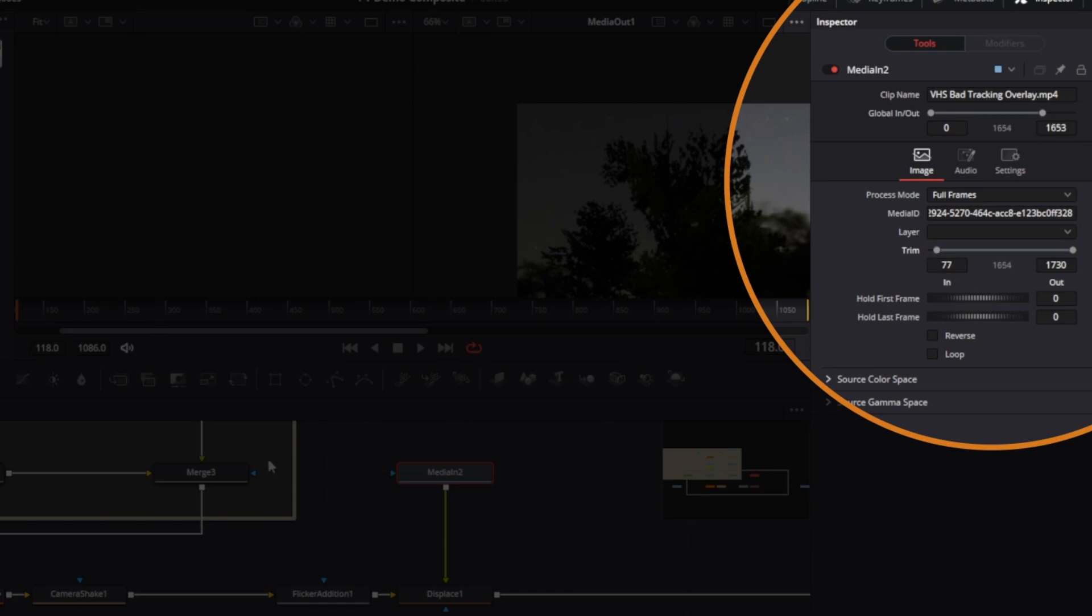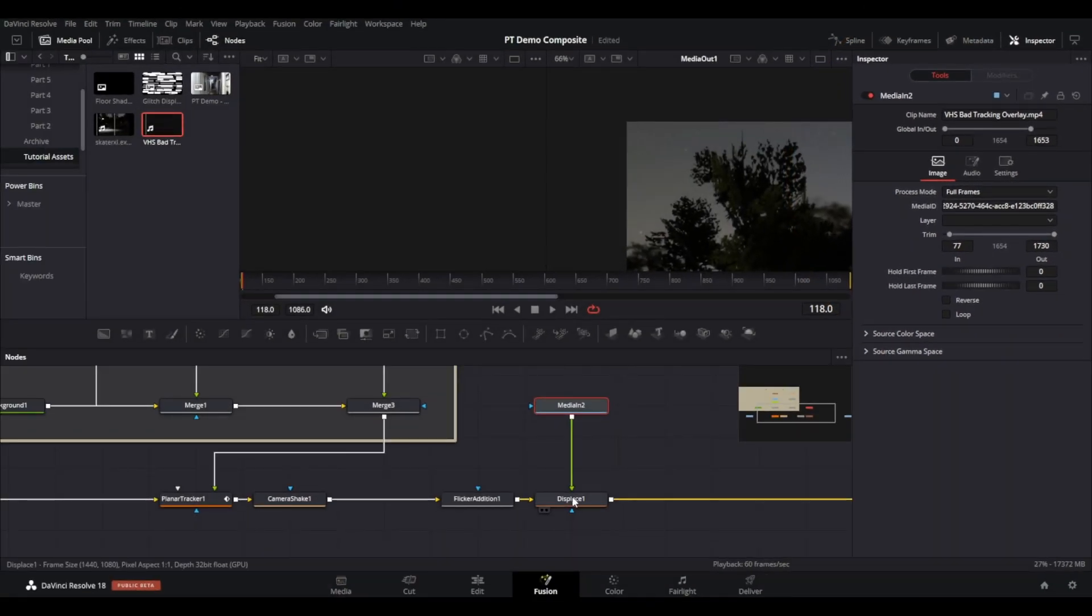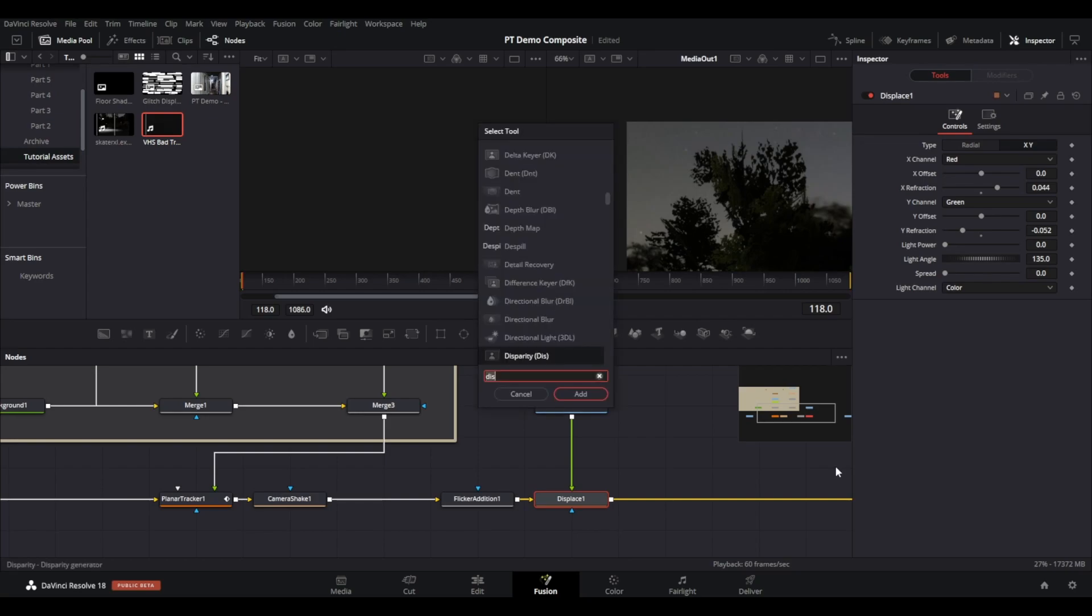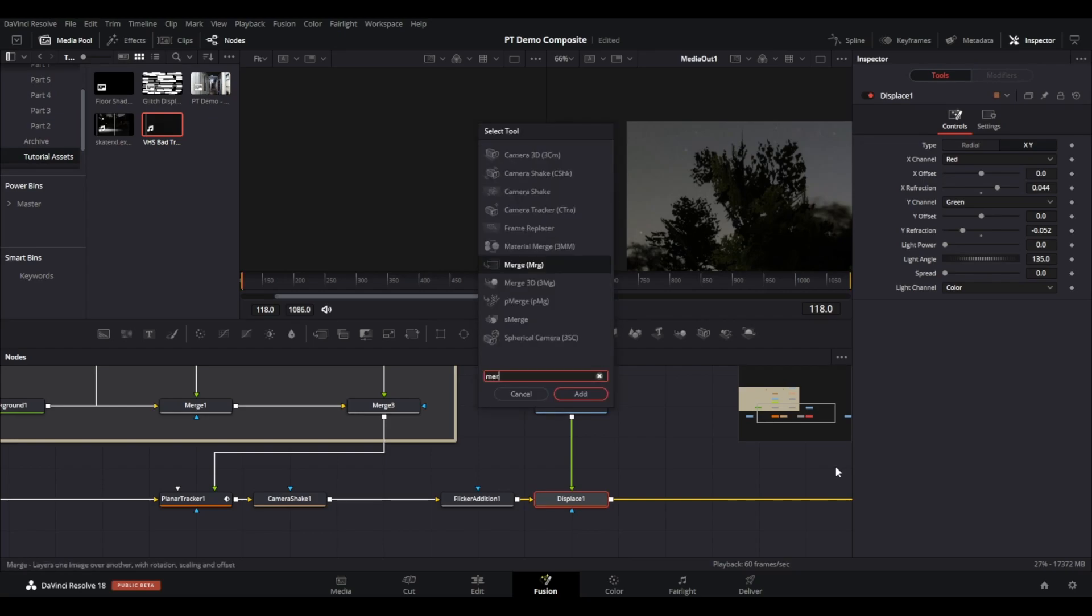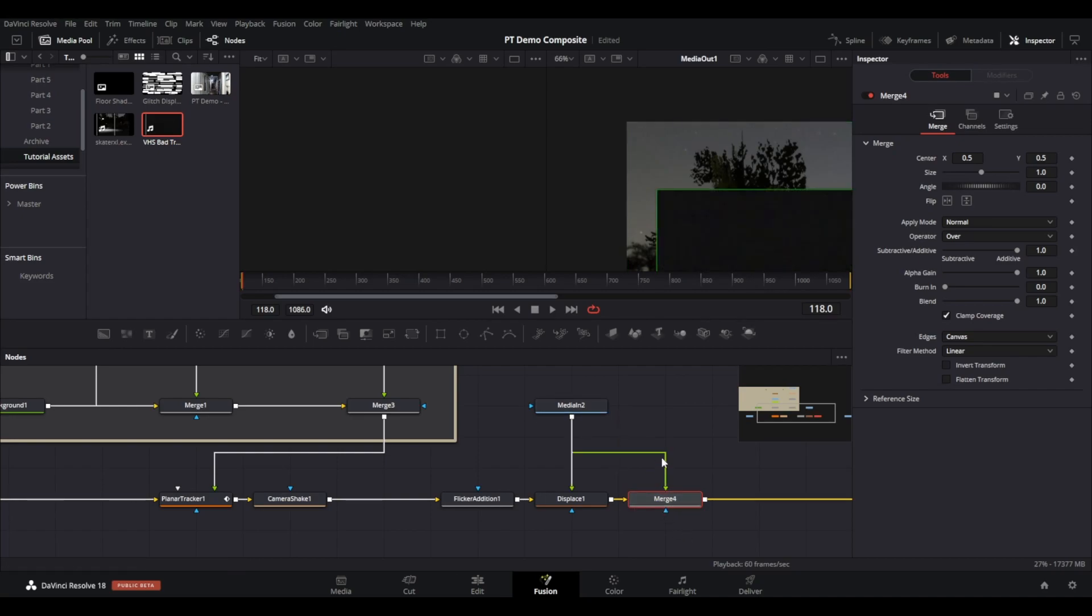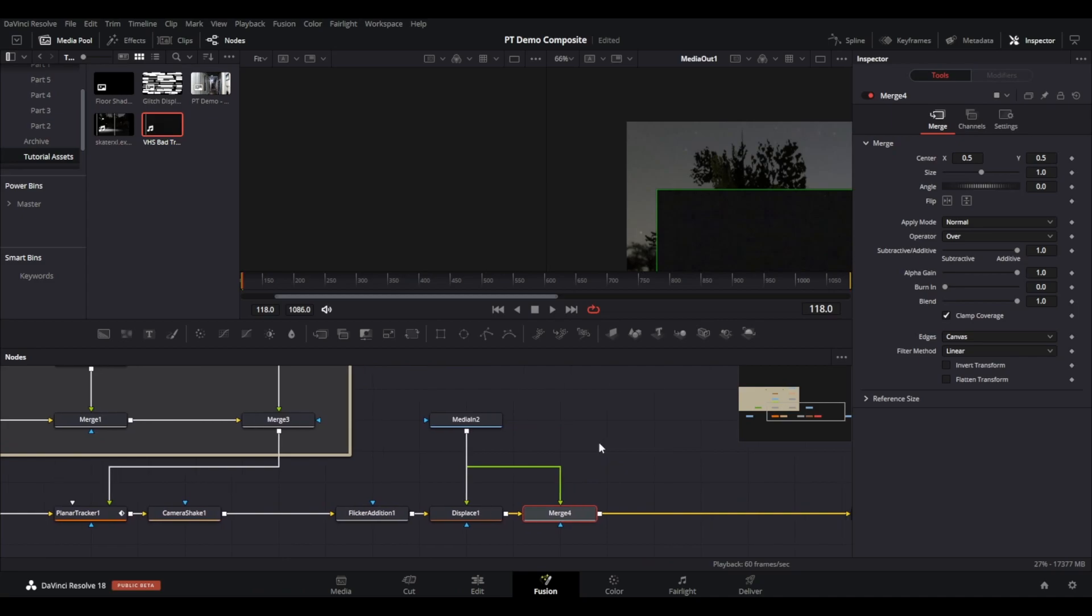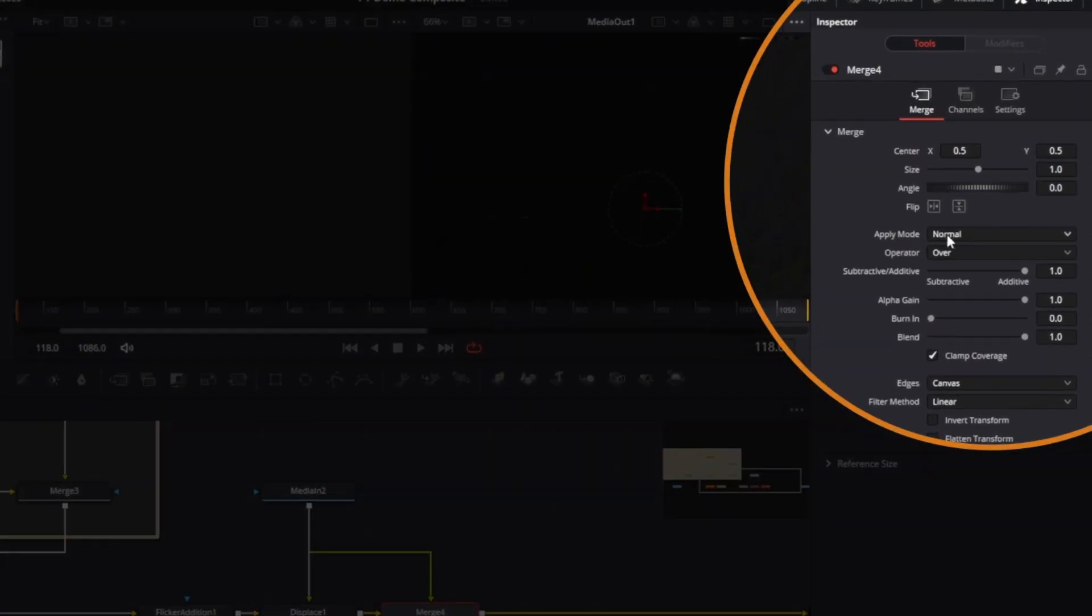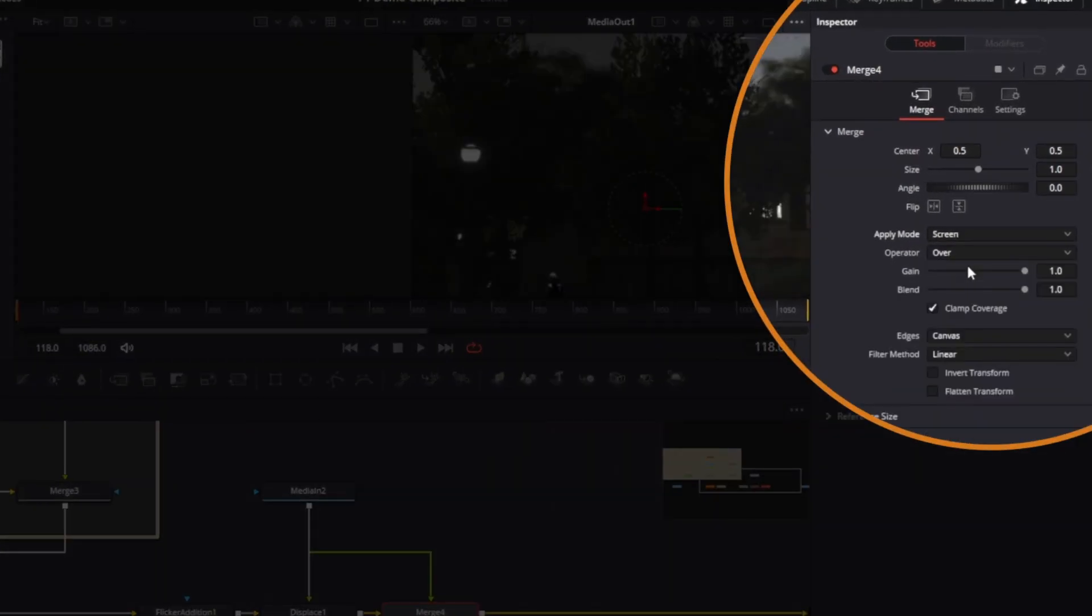Bring a merge node after your displace node and then merge the new media in file into the merge. The displace node is using the media to apply the refraction and warping, and the merge node is then applying the actual video of the damage above the clip. Make sure to change the apply mode to screen in the merge node in the inspector.